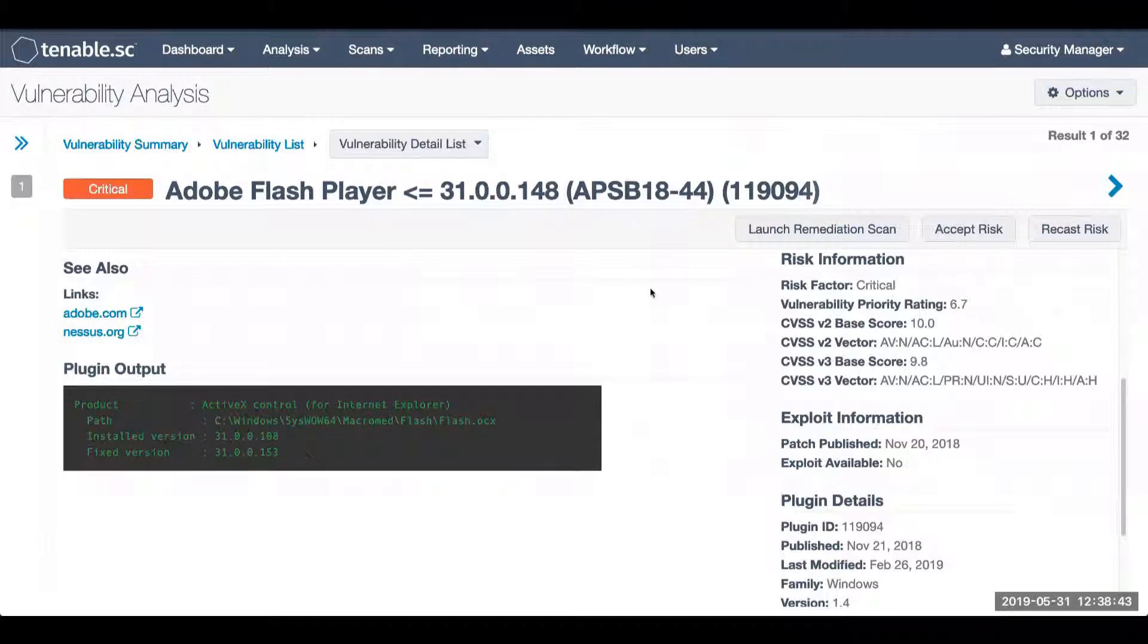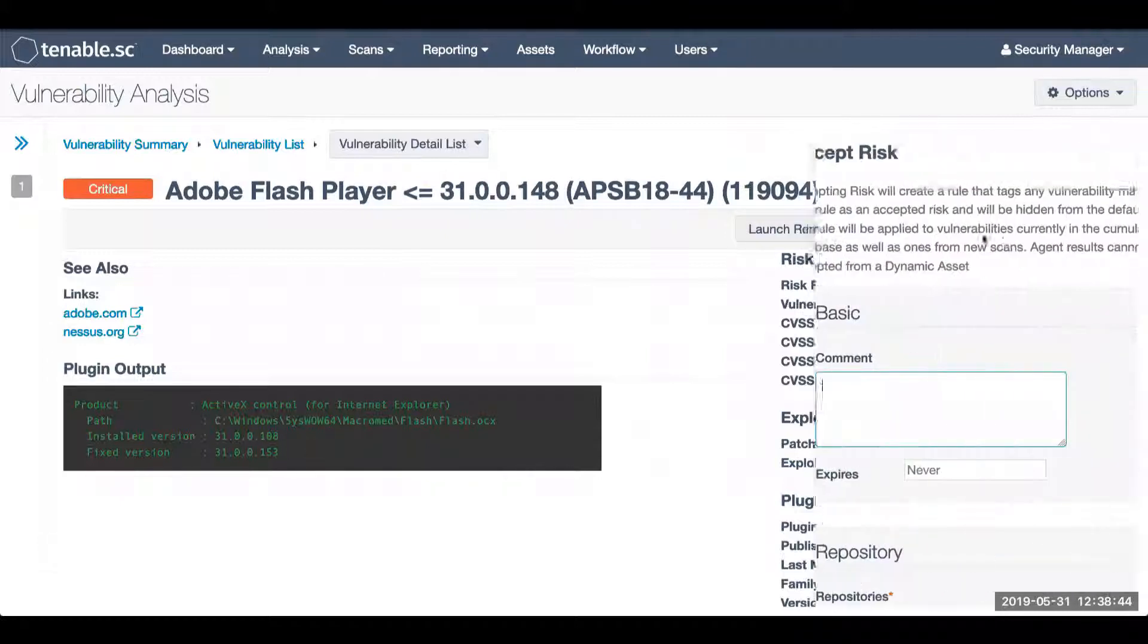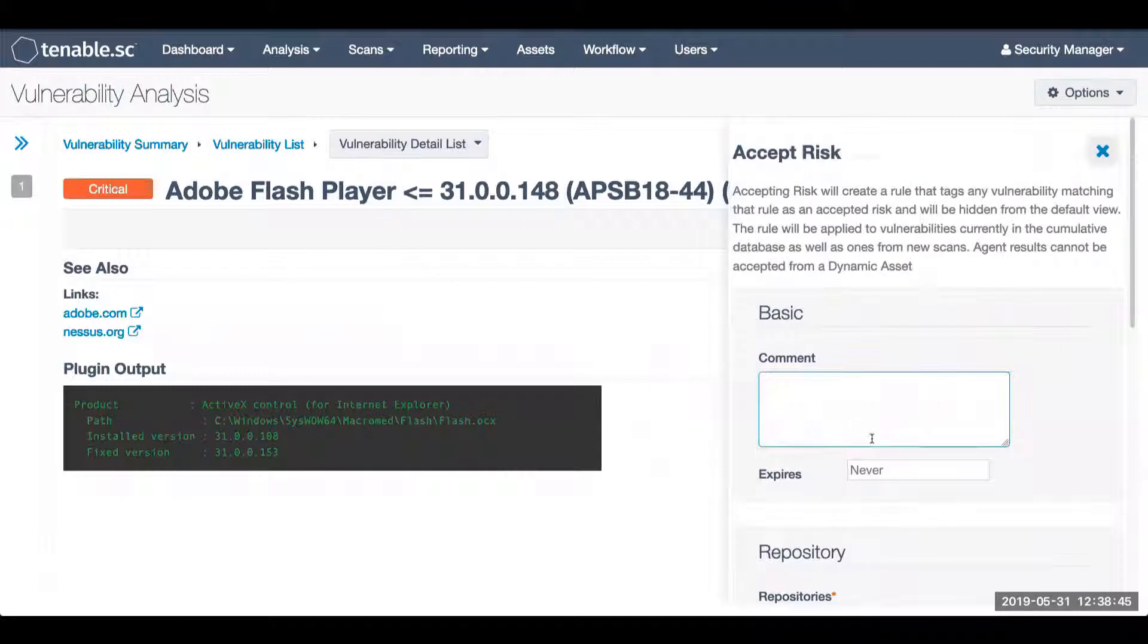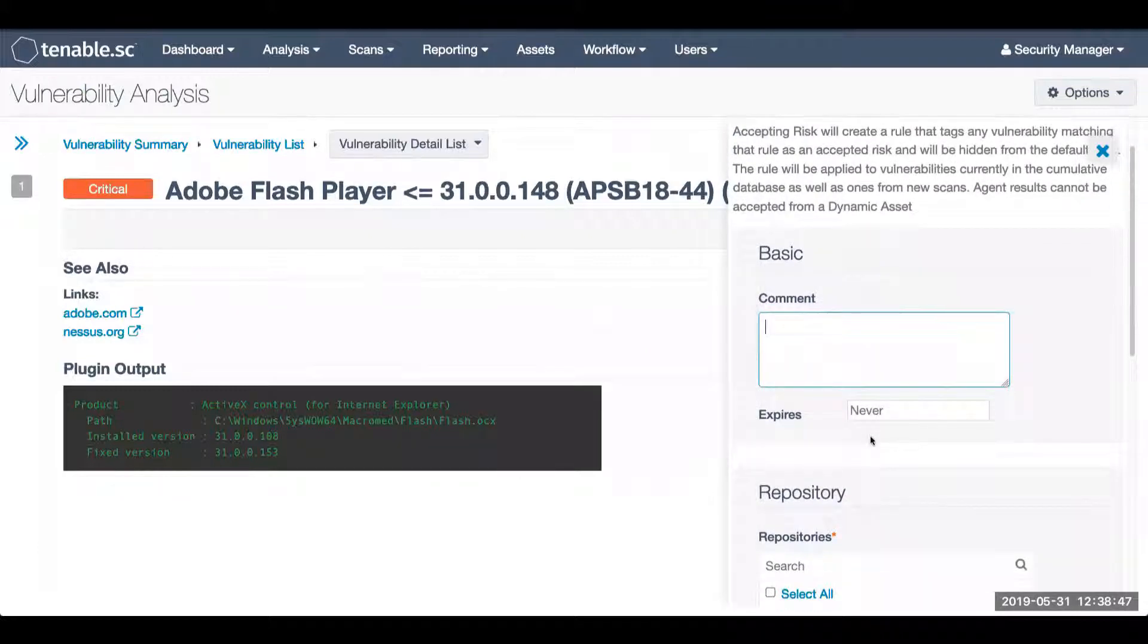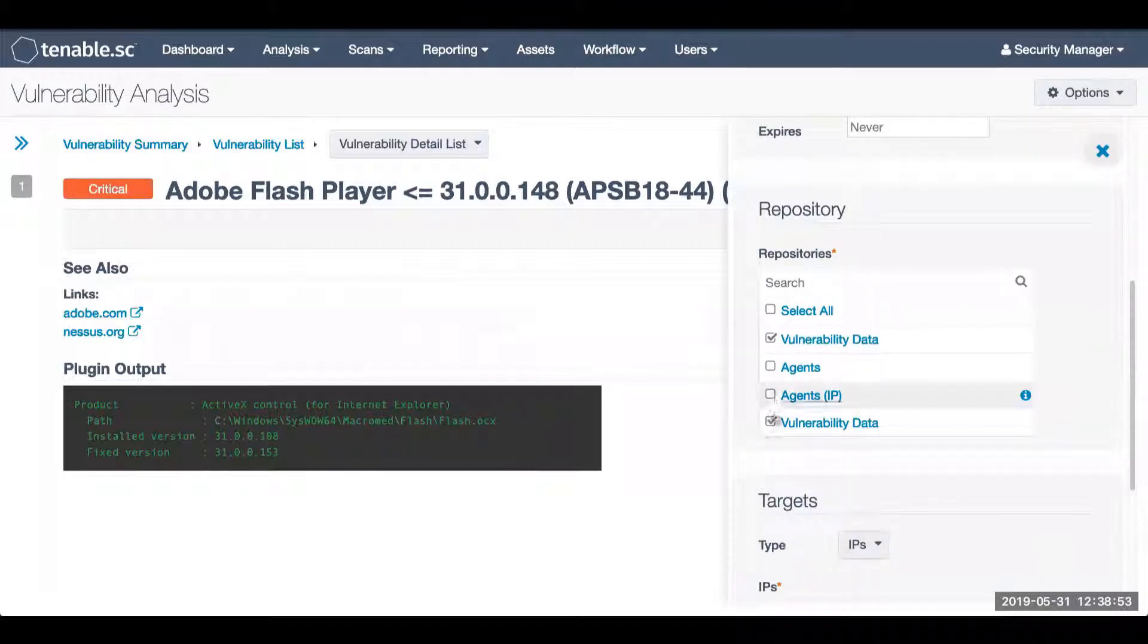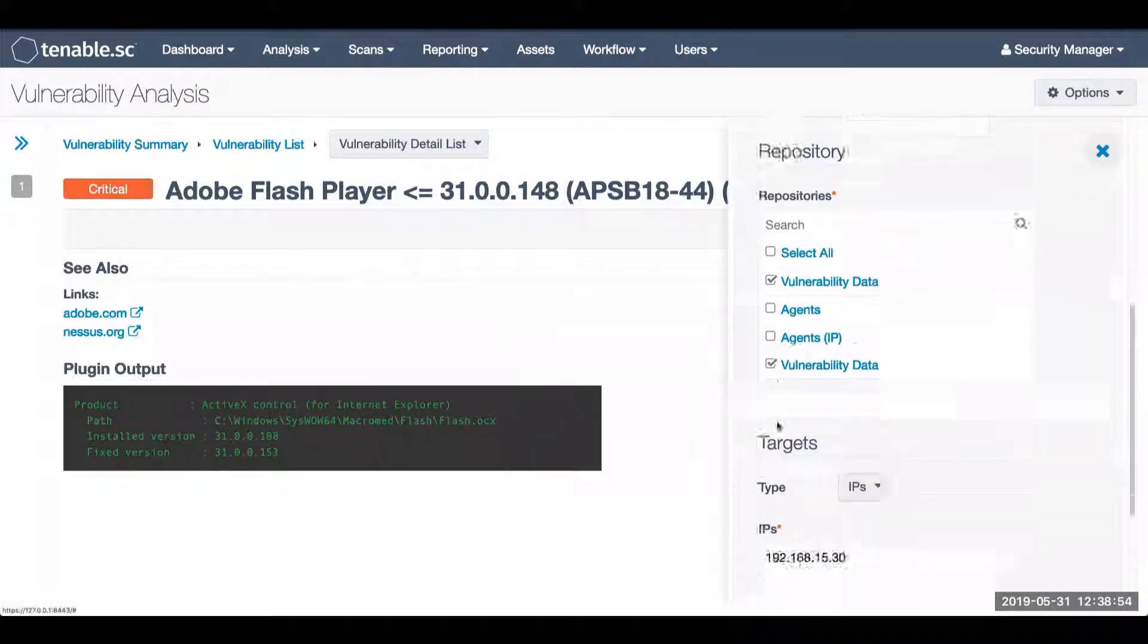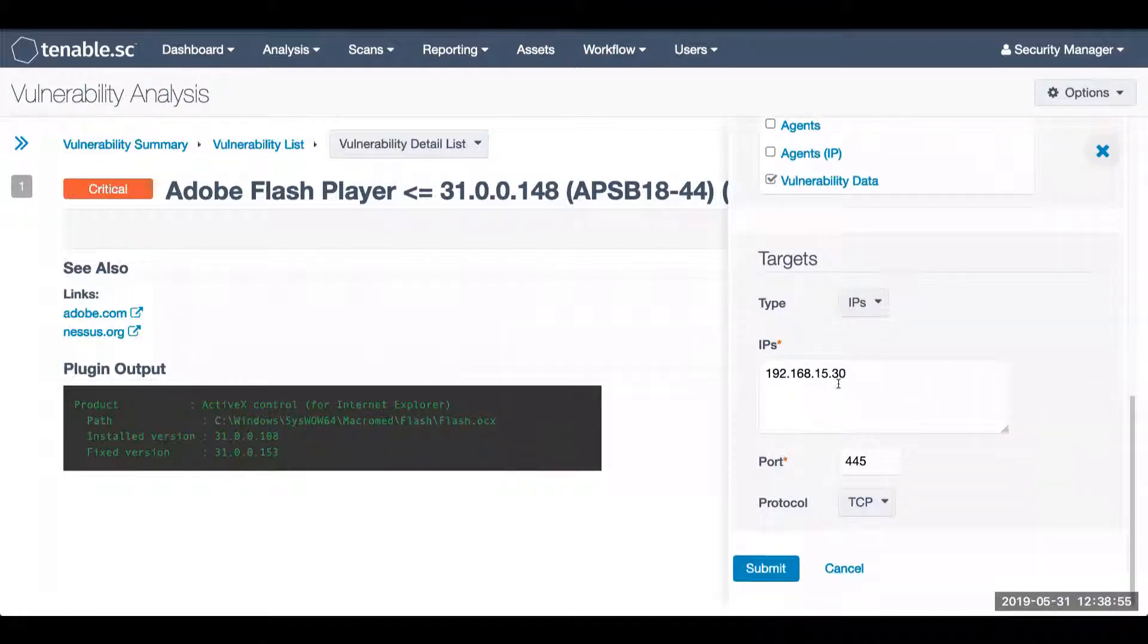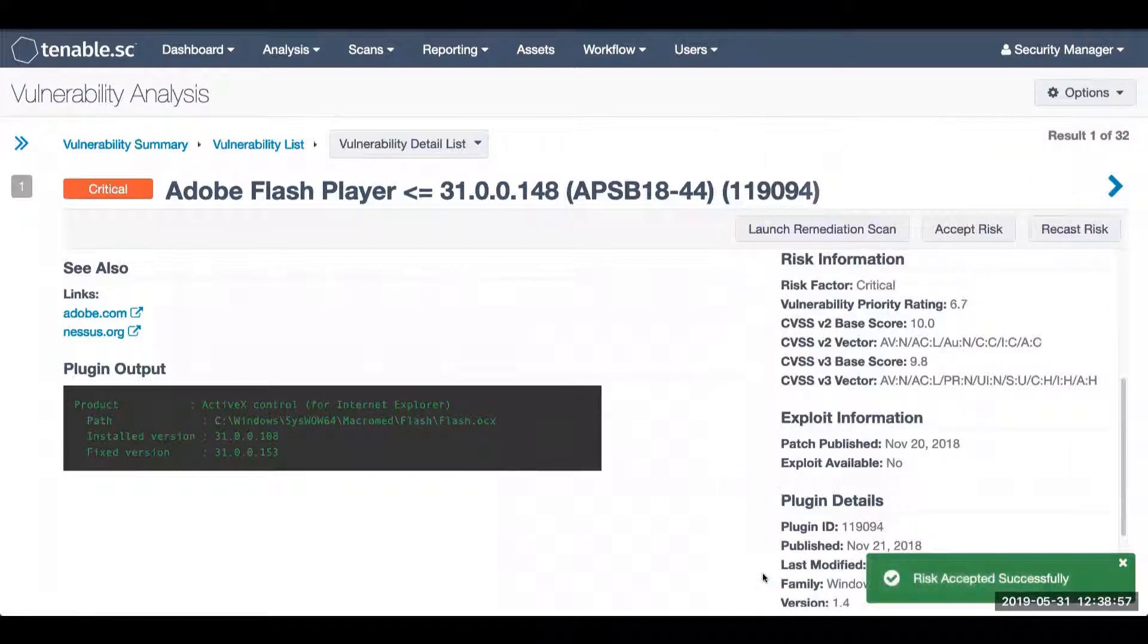Now if I were to accept the risk for this specific system, I'll indicate false positive, select it for my vulnerability data for this host, and I will hit submit.